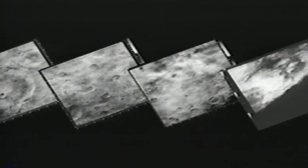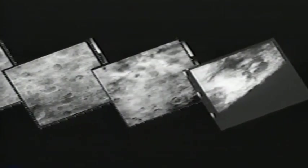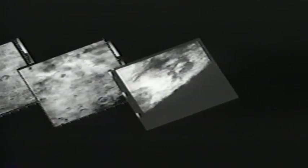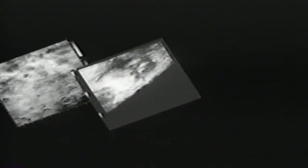The Mariner shows us a barren, cratered world with no canals, no life.